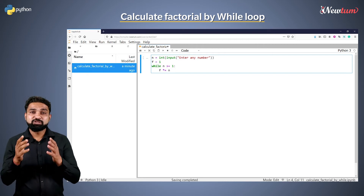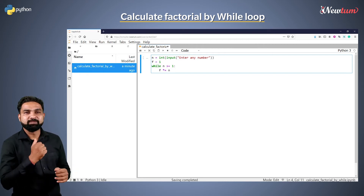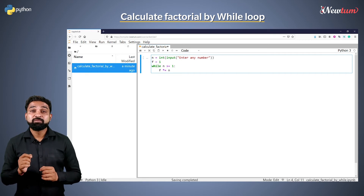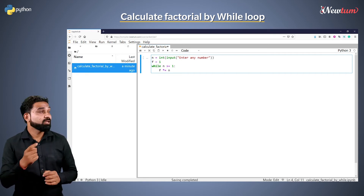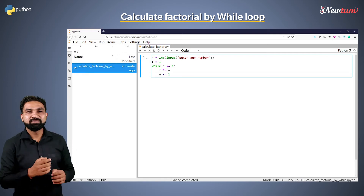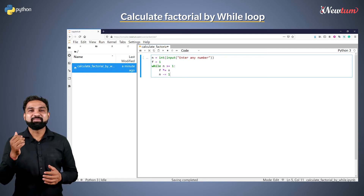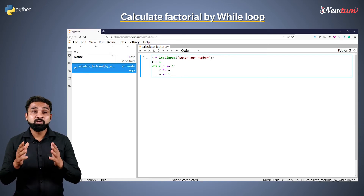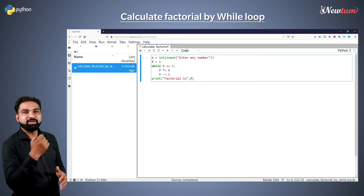This means f equal to f multiplied by n. In the next line we will do the decrement, that is n minus equal to 1. It is the same as n equal to n minus 1. After the loop, print the value of f.